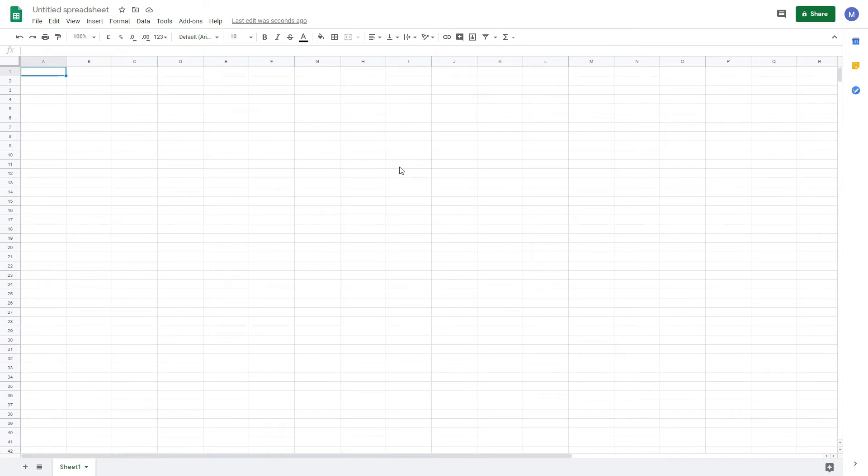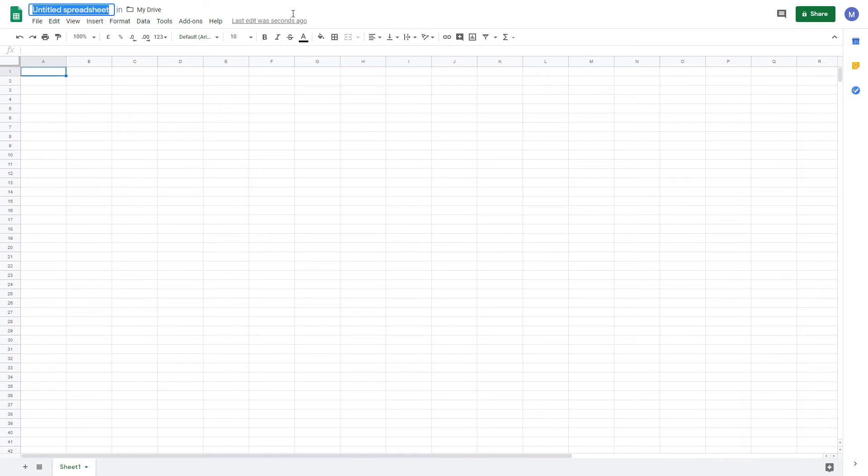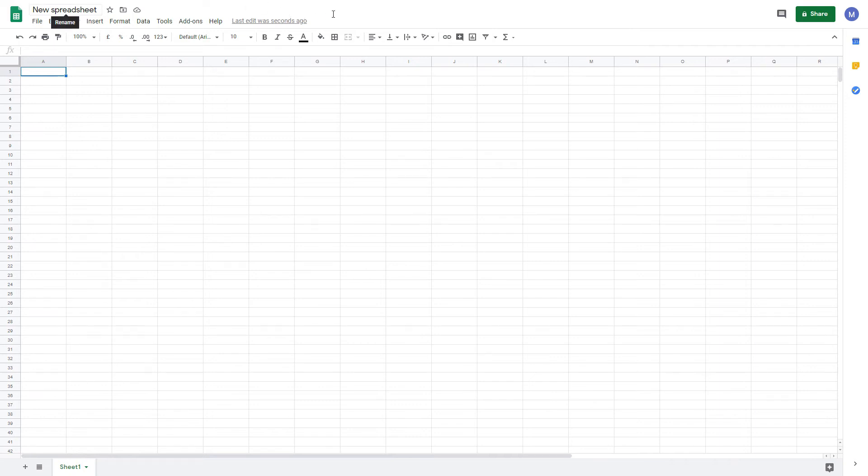To rename your spreadsheet, come up to this top left-hand part of the screen, where it says Untitled Spreadsheet. Click on it. This will now let you rename your spreadsheet. Once you've renamed it, press Enter, and you'll now have renamed your spreadsheet. This will be saved to Google Drive.